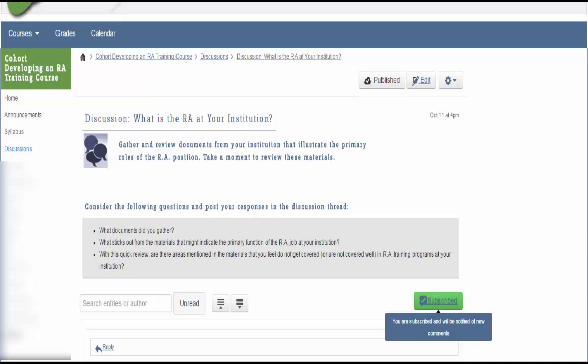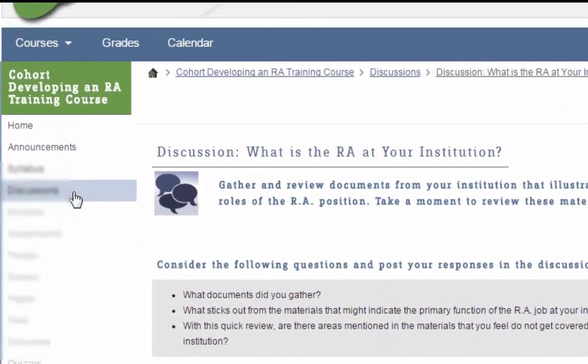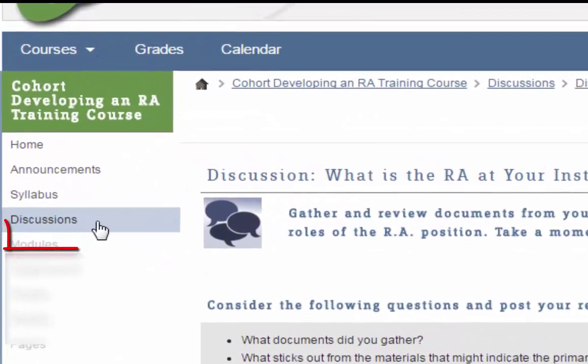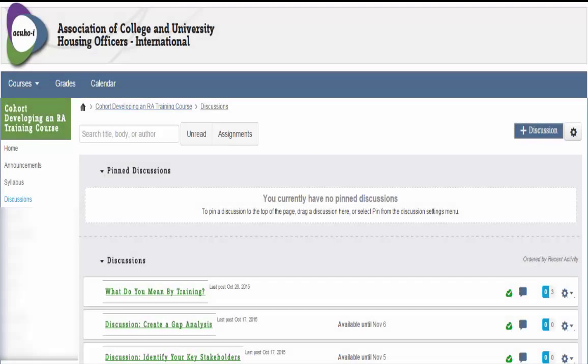For easy access to the discussion forums throughout the course, you can always click on the Discussions tab in the left-hand navigation. Here you will see a list of the discussions throughout the course and have the opportunity to pin certain discussions at the top for quick follow-up.